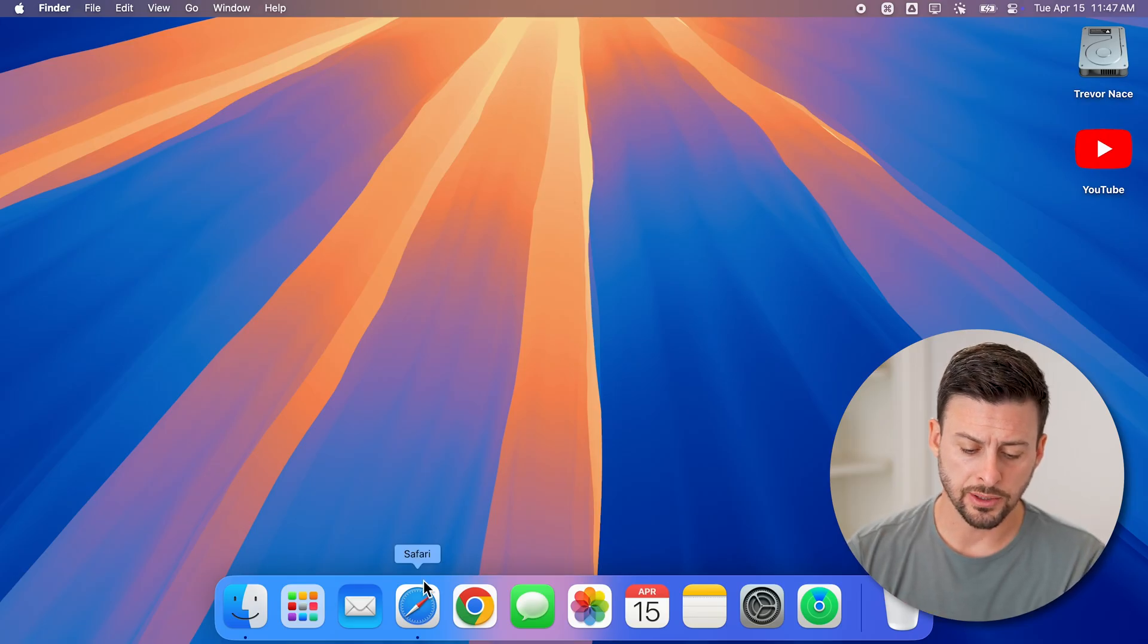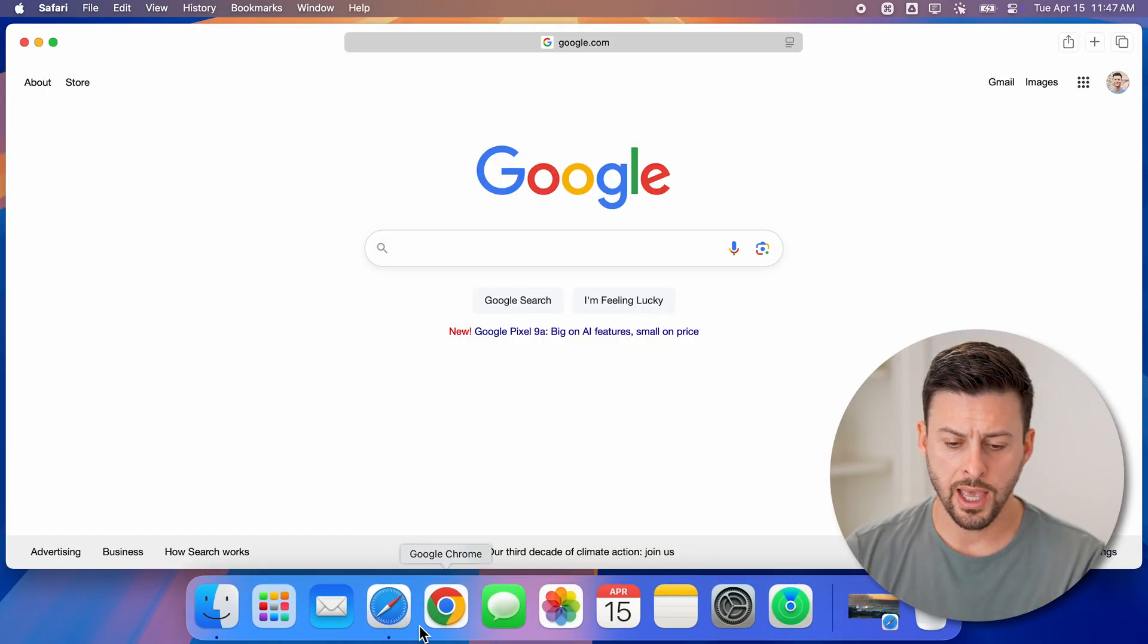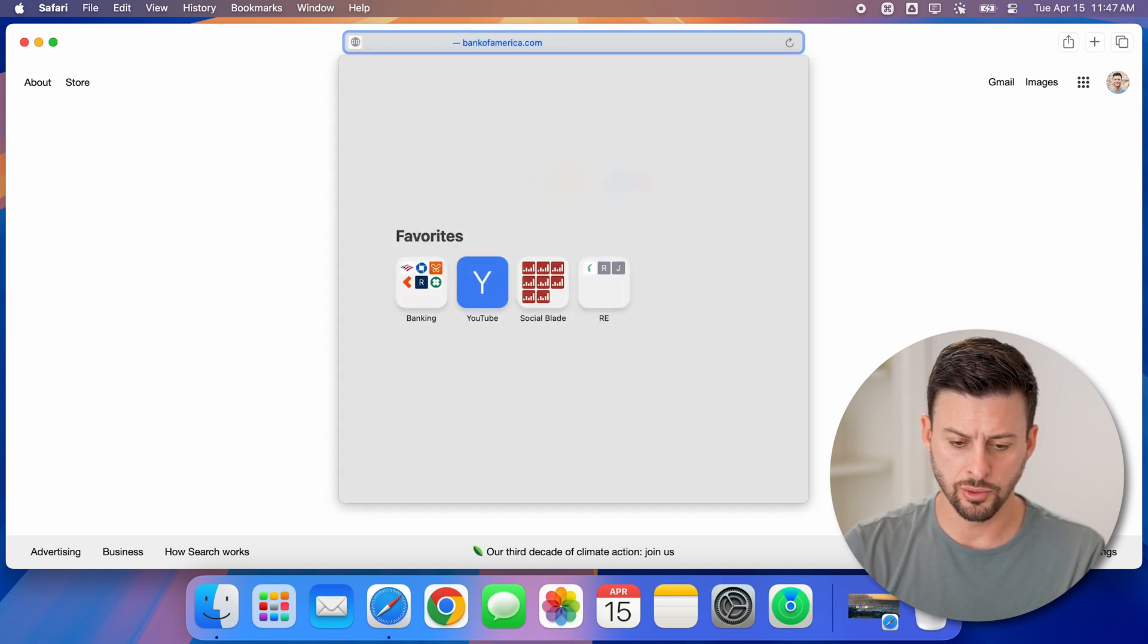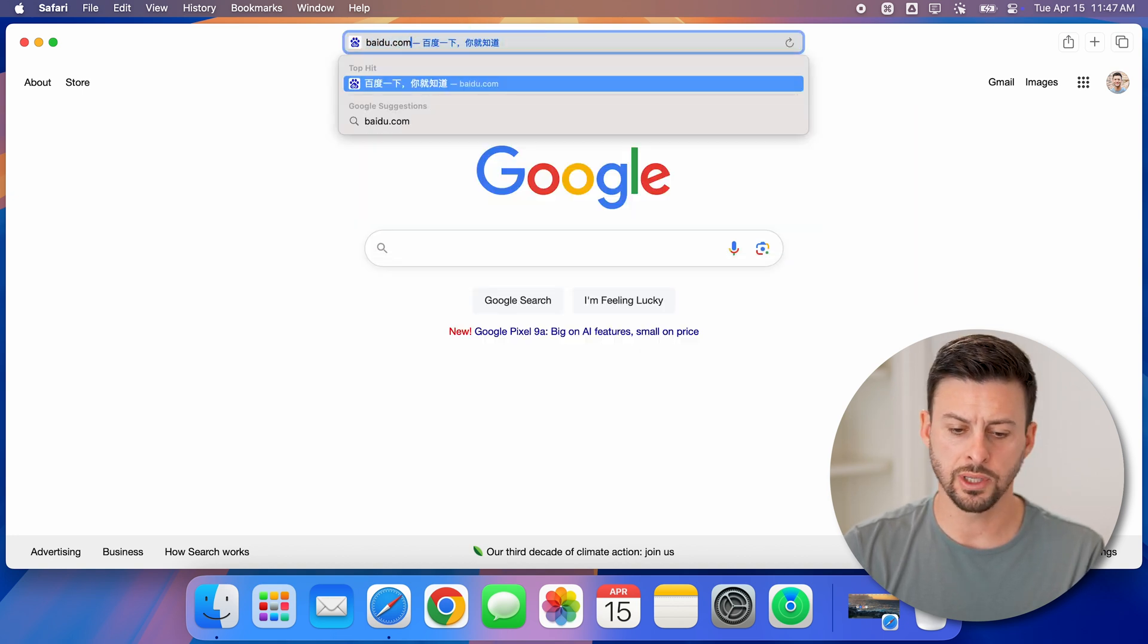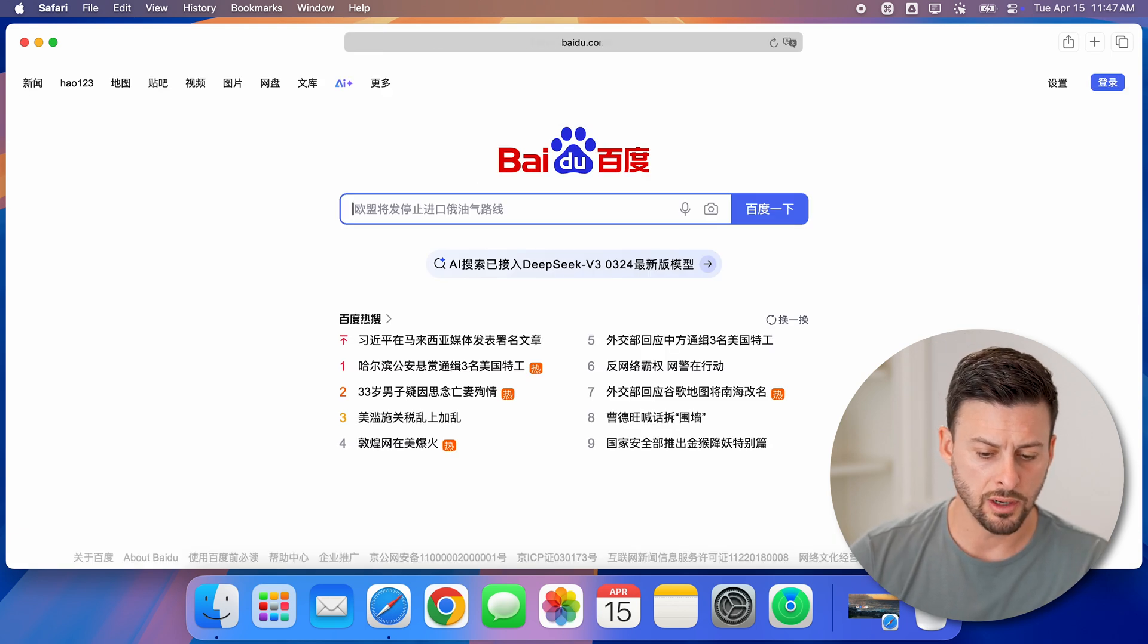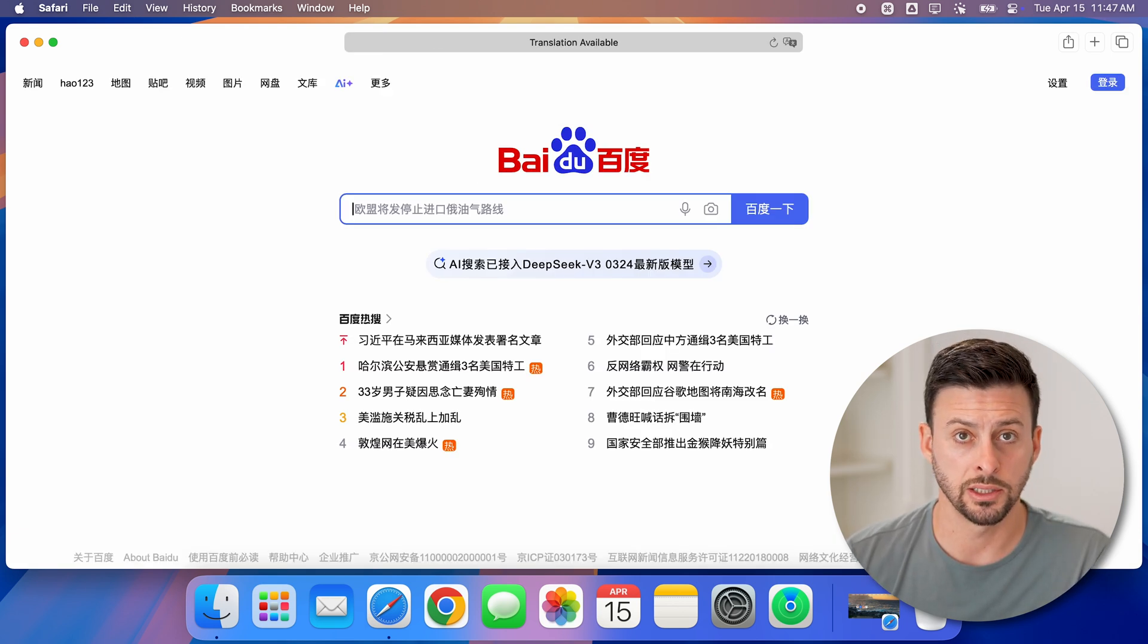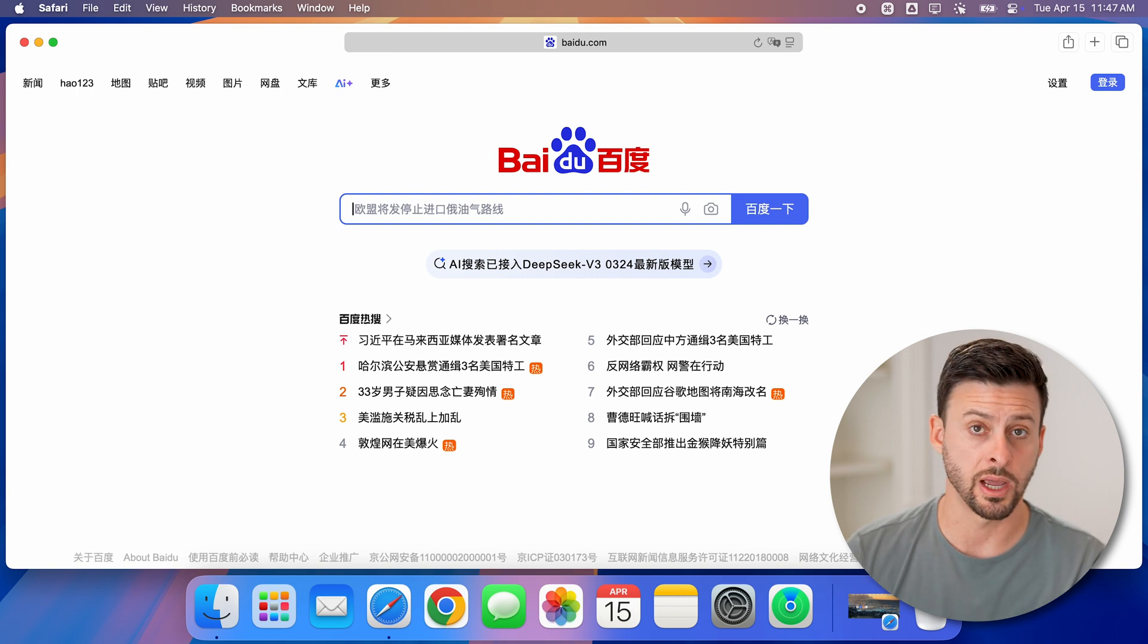Now, let's open up the Safari web browser here. And let's just instead of Google go to Baidu.com. So this is a Chinese website. And you can see on here, everything is in Chinese, and I don't speak Chinese or Mandarin.